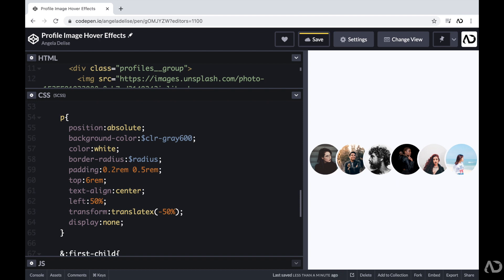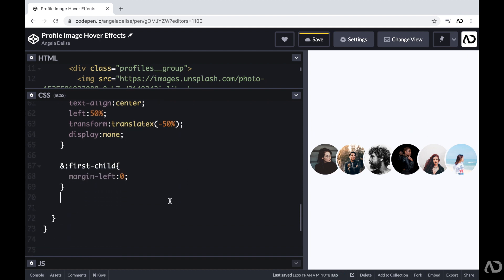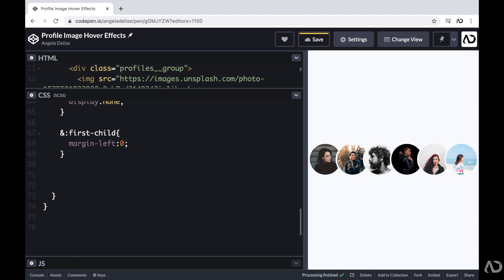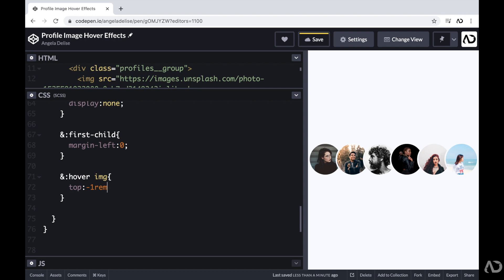And so when that group is in the hover state, I want that image to move upwards and I want that paragraph tag to become visible. So here I'm going to write and hover, meaning when that profile group is in the hover state, I want to affect the image. So here I'm writing image and I'm going to modify that top value to a negative one REM, which moves it upwards.